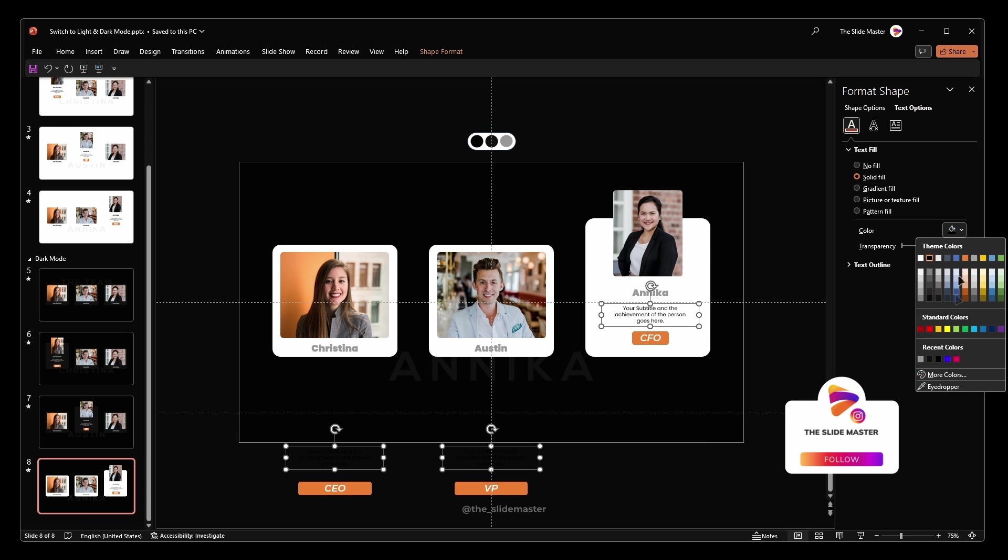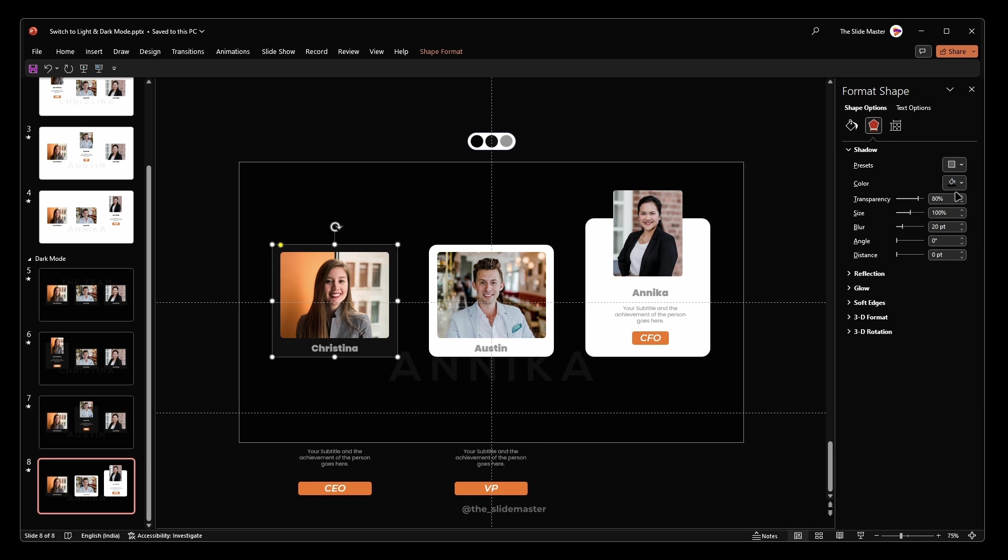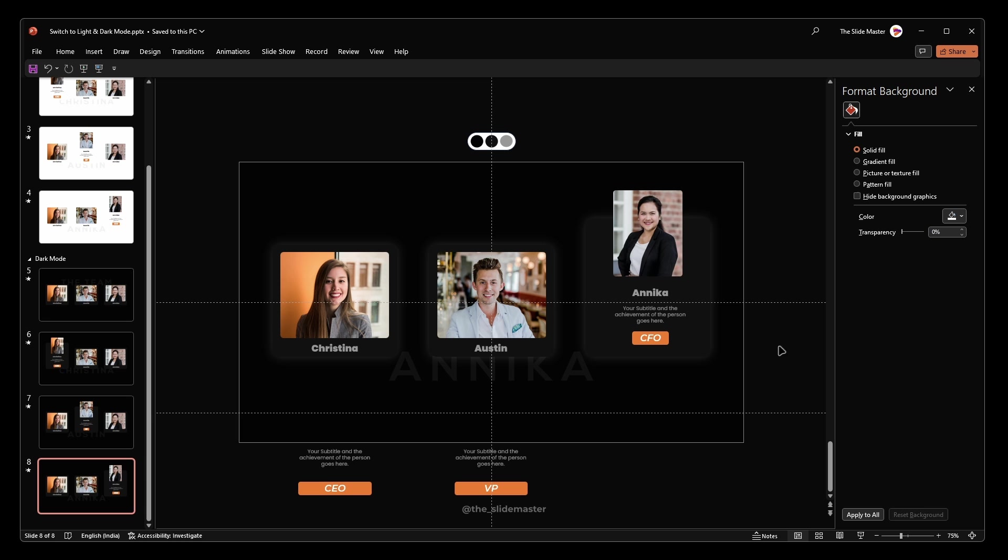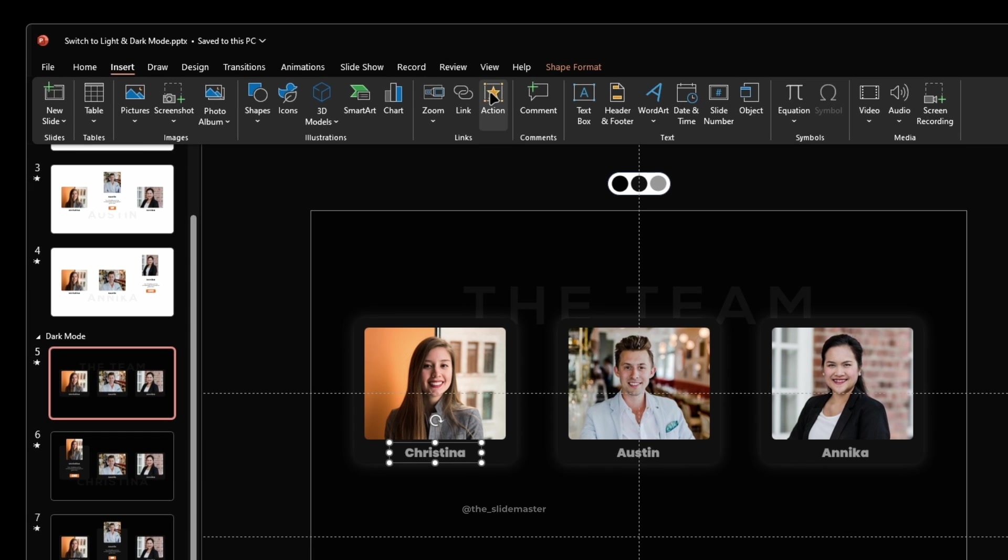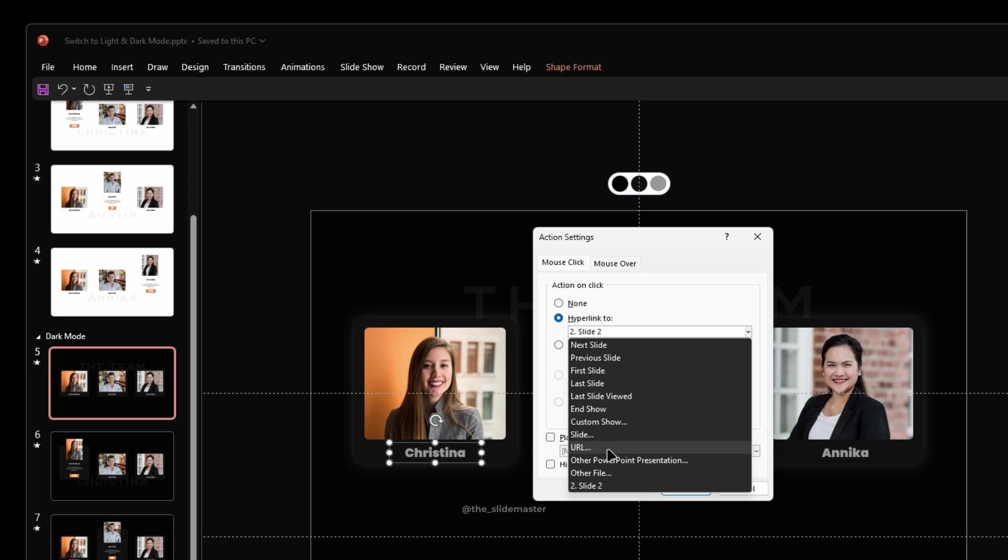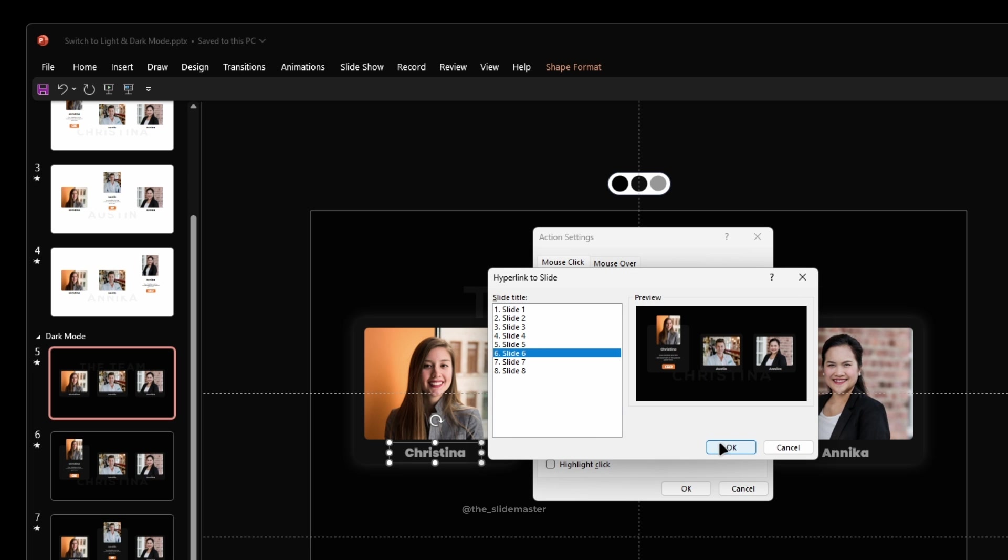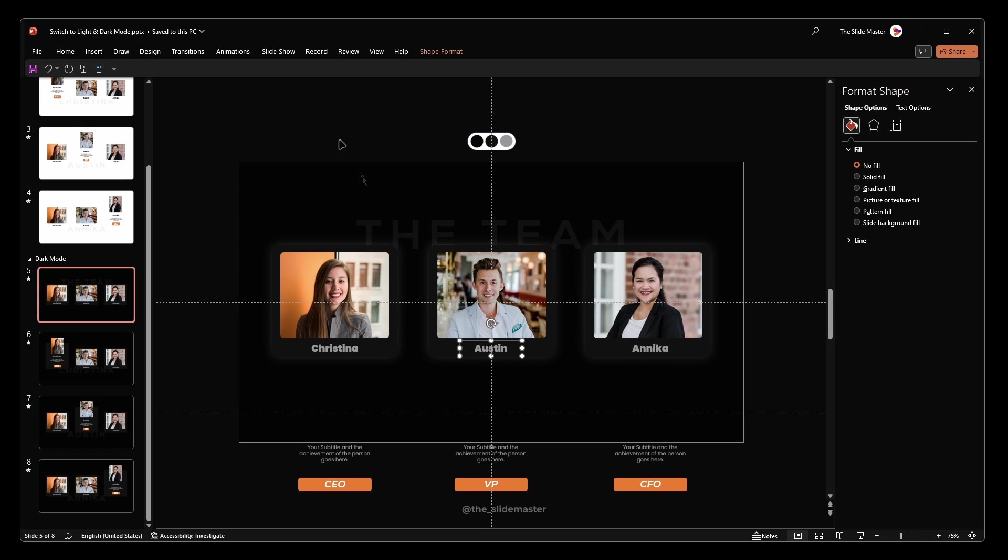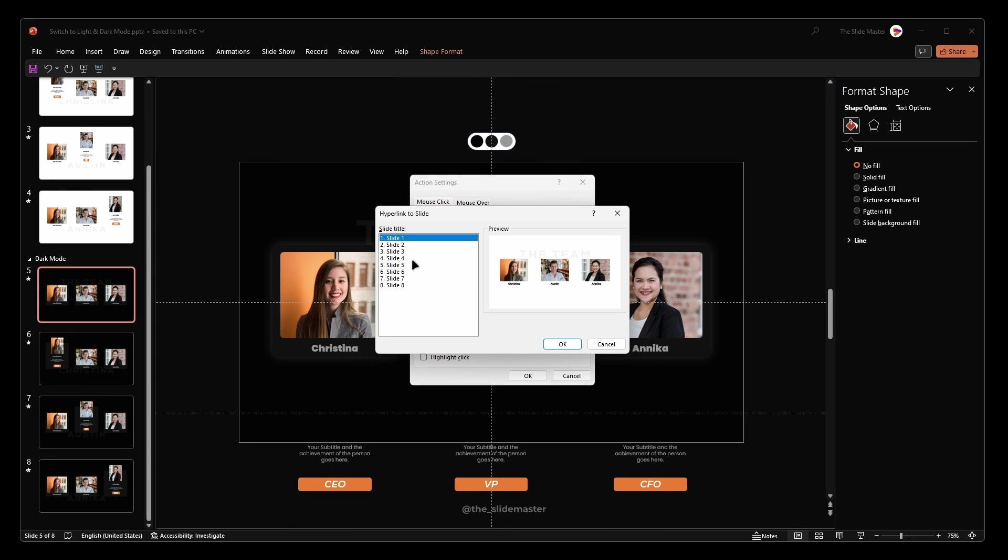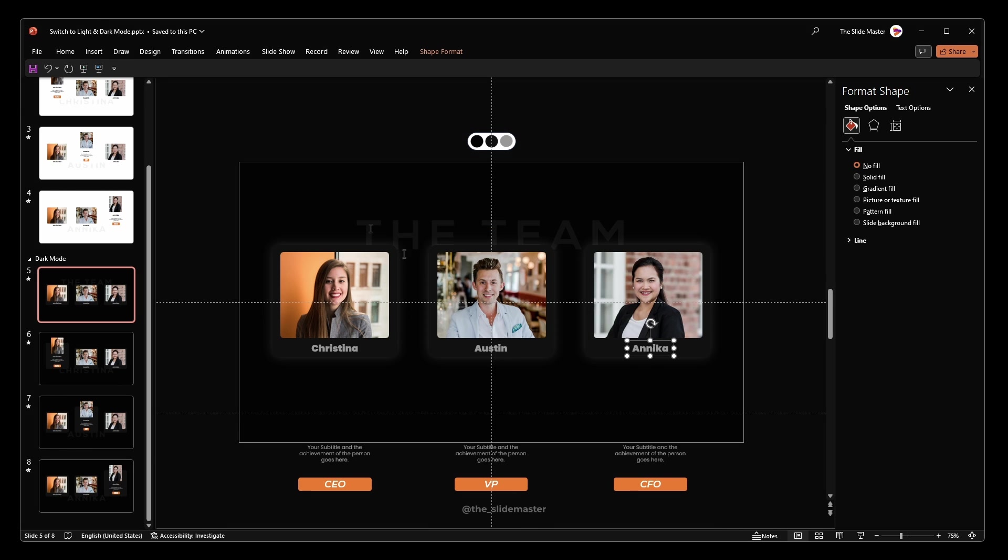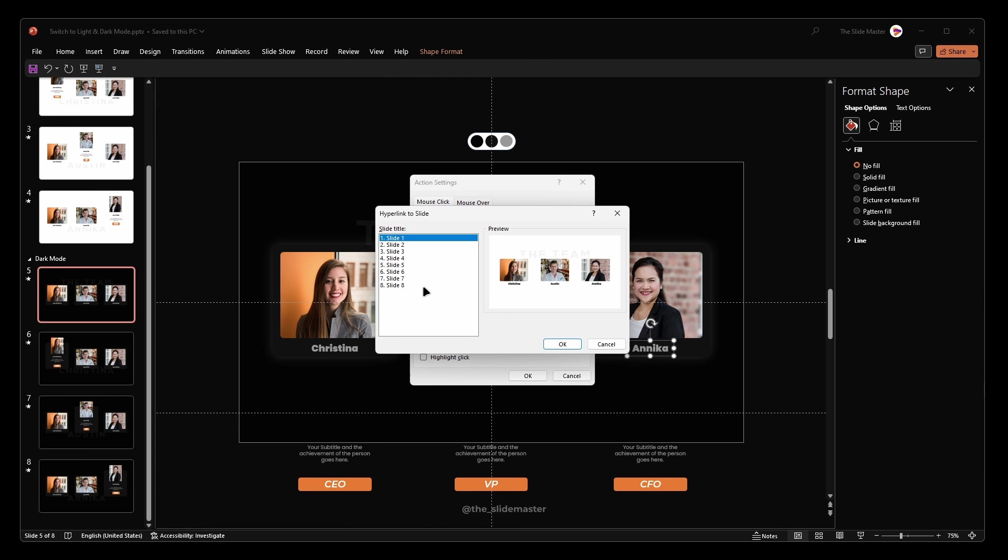Let's hyperlink the name text boxes to the respective dark mode slides. On the fifth slide, select the first name text box. Go to the insert tab and click on action. Hyperlink it to slide 6 like this. Repeat this for the second name text box link to slide 7 and the third text box link to slide 8.